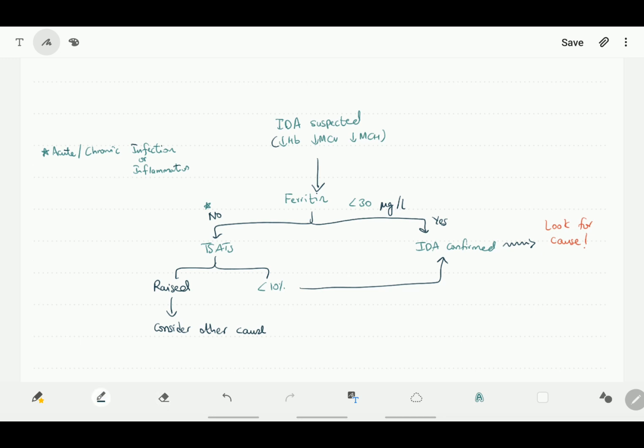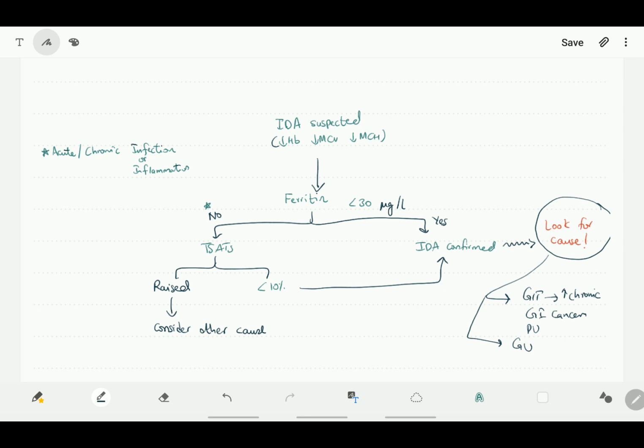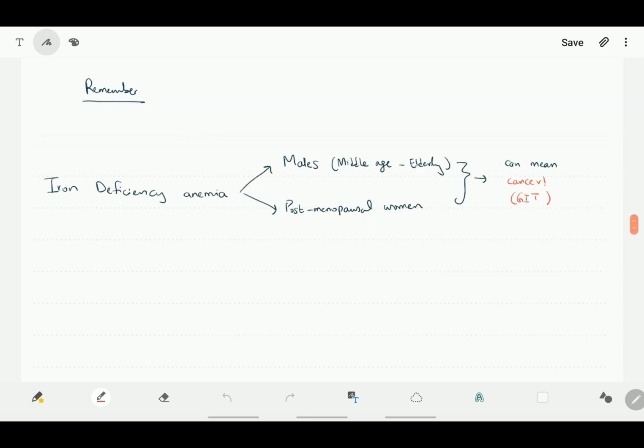Once the diagnosis is confirmed, we need to look for the cause of iron deficiency, and especially we should focus on if there are any risk factors for GI malignancy or any other pathology which would lead to increased chronic blood loss from the GIT. The most important are the GI cancers, but can also be in the form of peptic ulcers, and blood loss can also be from other areas, for example, genitourinary areas. Remember, iron deficiency anemia in these categories of patients can mean cancer, so look out for it.